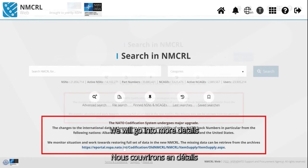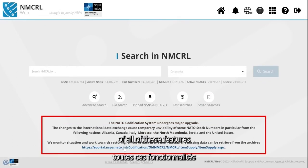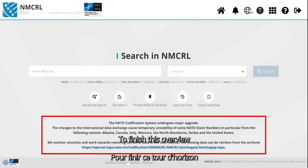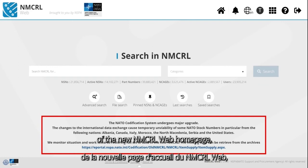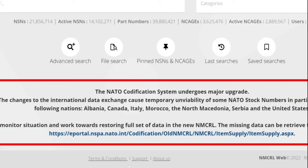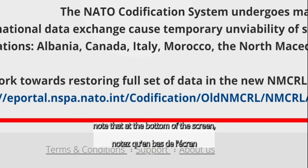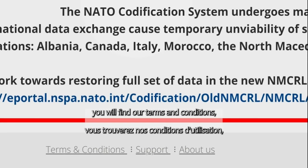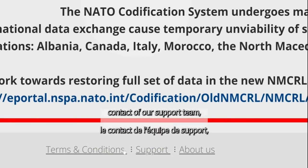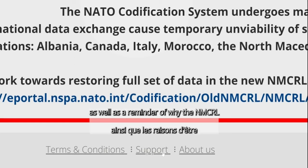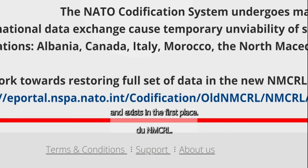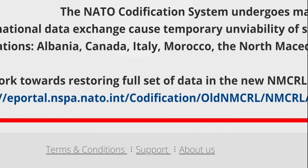We will go into more details of all of these features in future videos. To finish this overview of the new NMCRL web homepage, note that at the bottom of the screen, you will find our Terms and Conditions, contact for our Support Team, as well as a reminder of why the NMCRL exists in the first place.